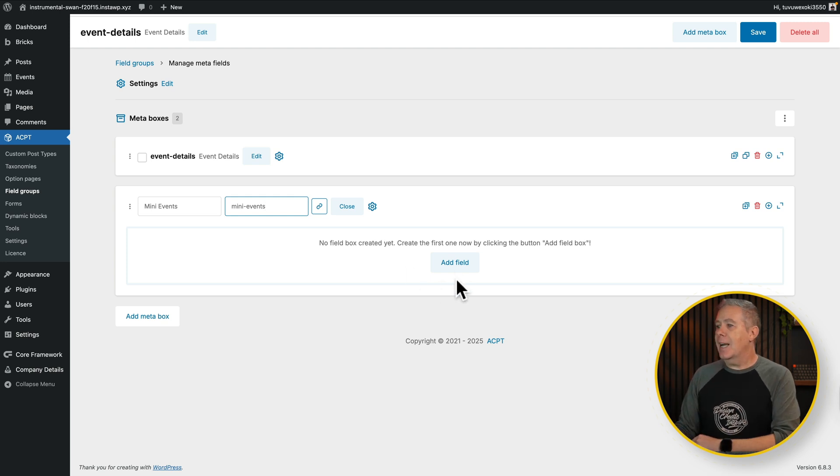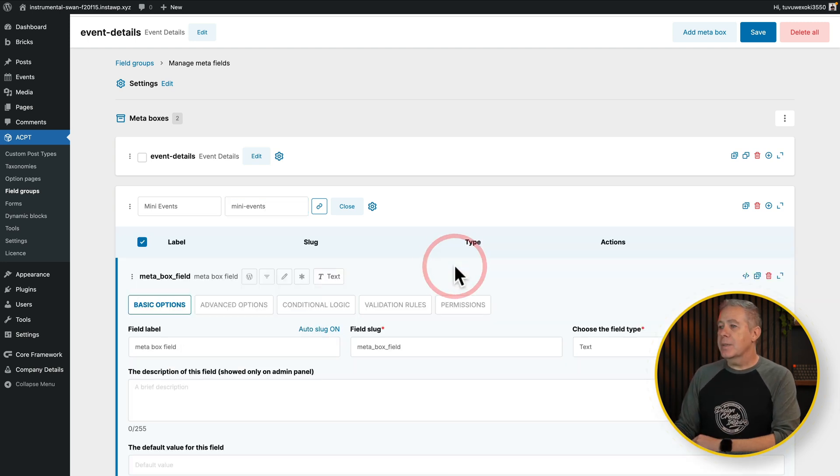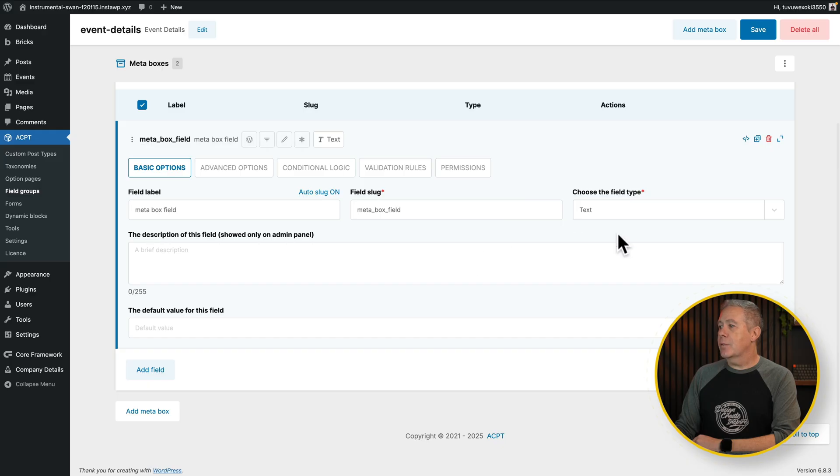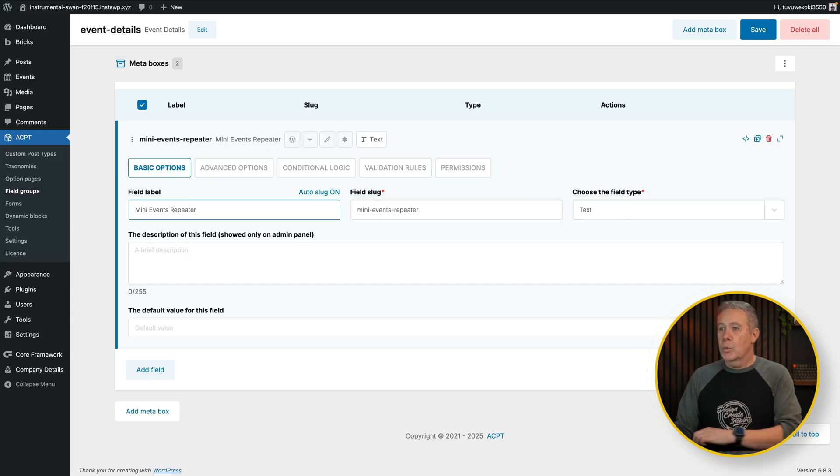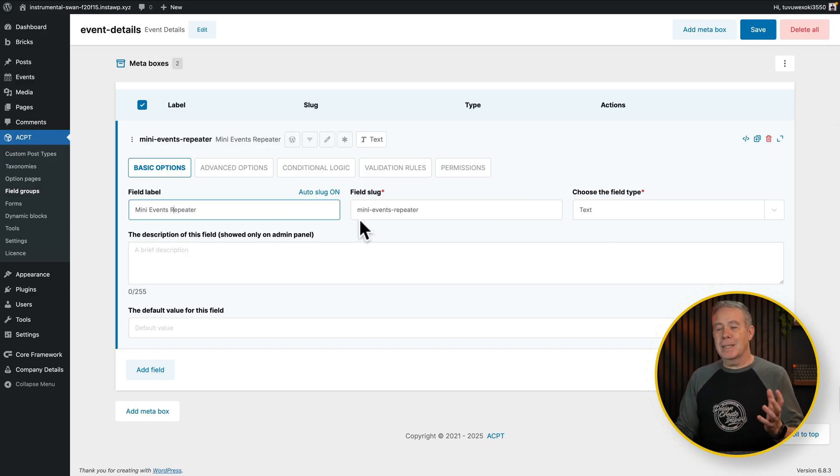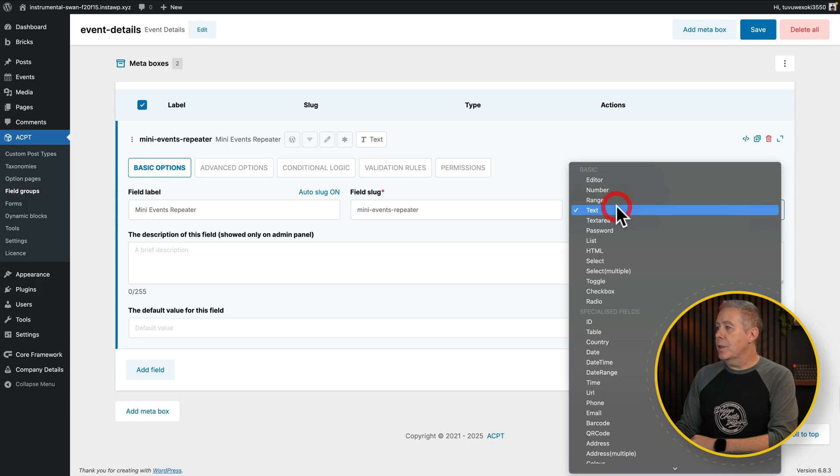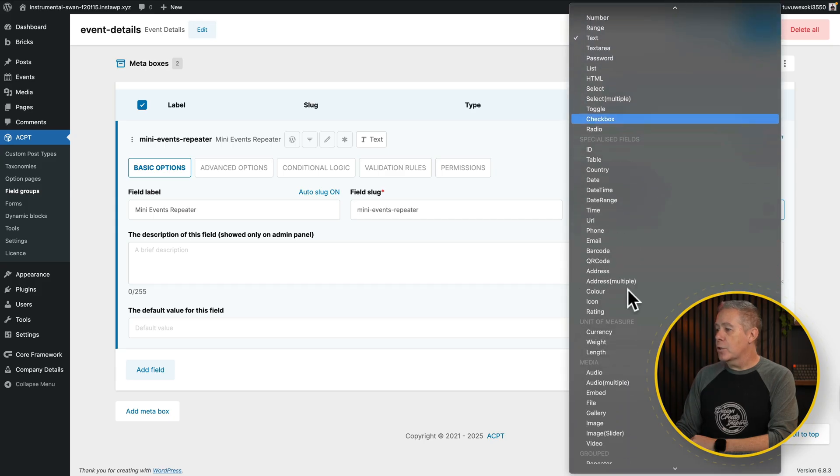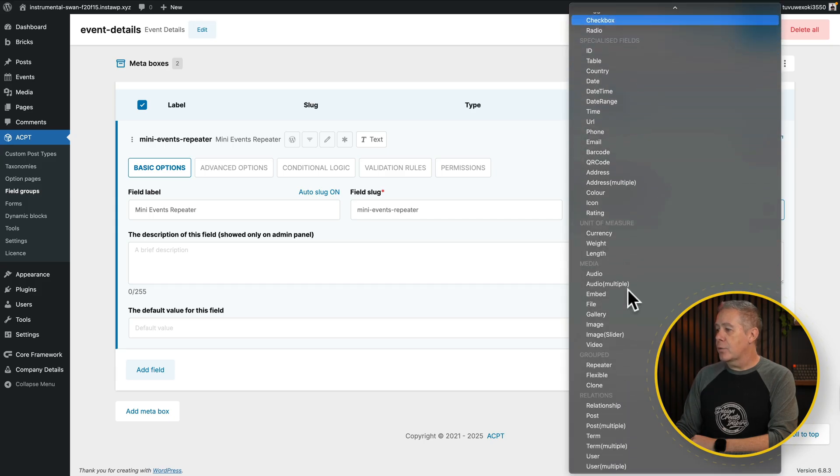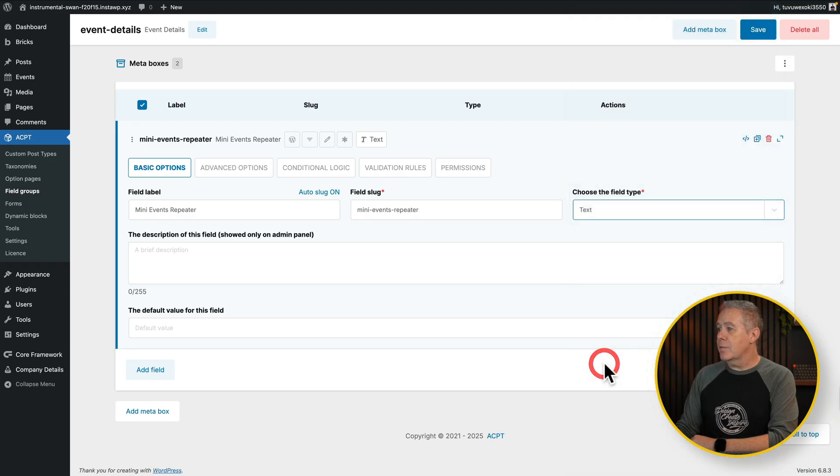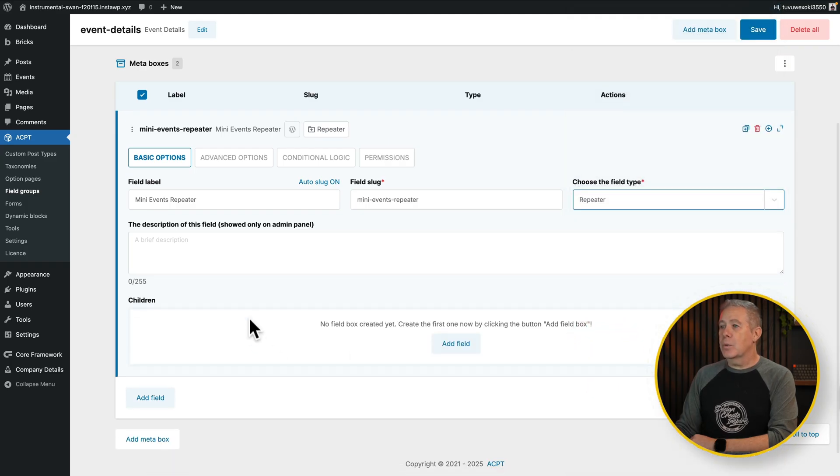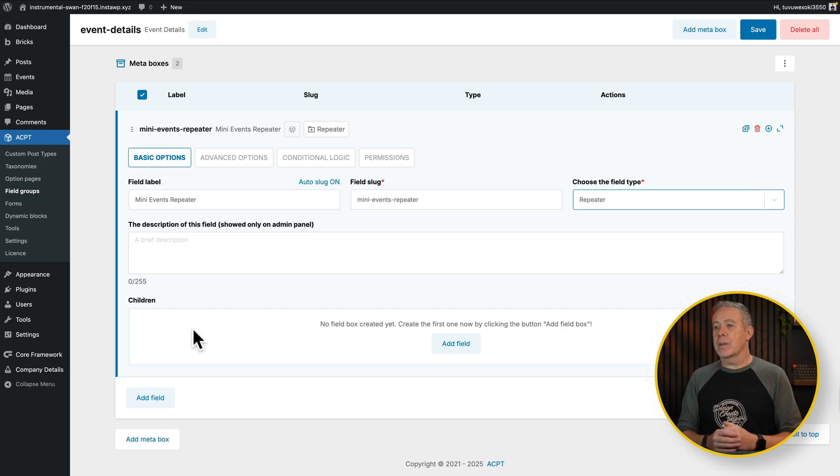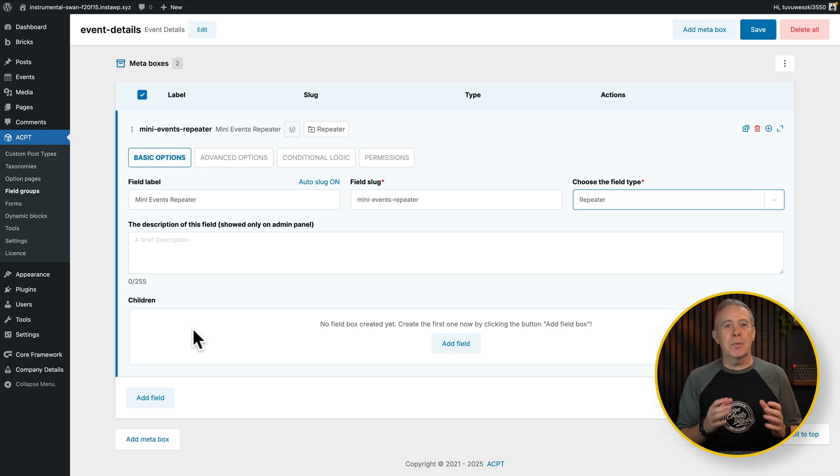So let's add a field in. And inside here, we're going to give it a name. We'll call it mini events repeater, so we're going to immediately see what it is. Change our field type over to what we're looking for. If we scroll on down through, you'll see we've got repeater inside here. Let's choose that from the list. And now you'll see we get a different set of options underneath. We get these children option. And this is where we create the sub fields.